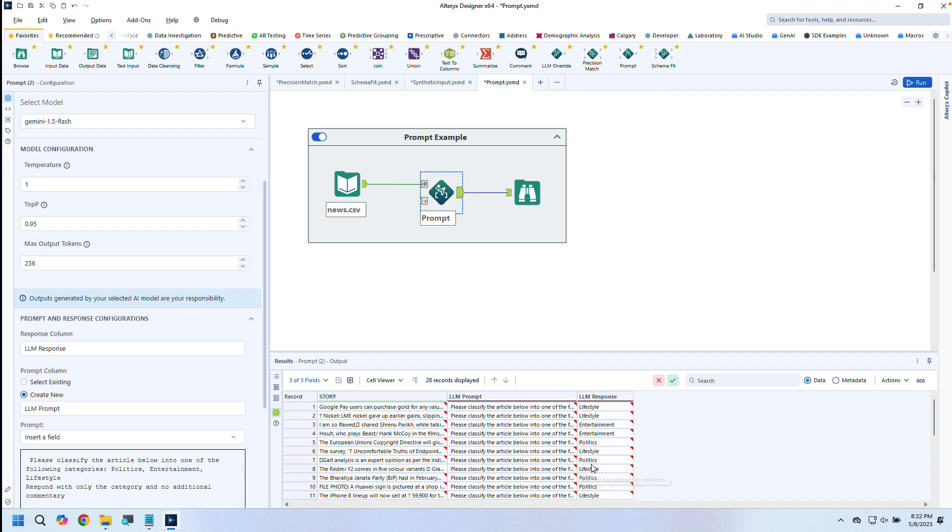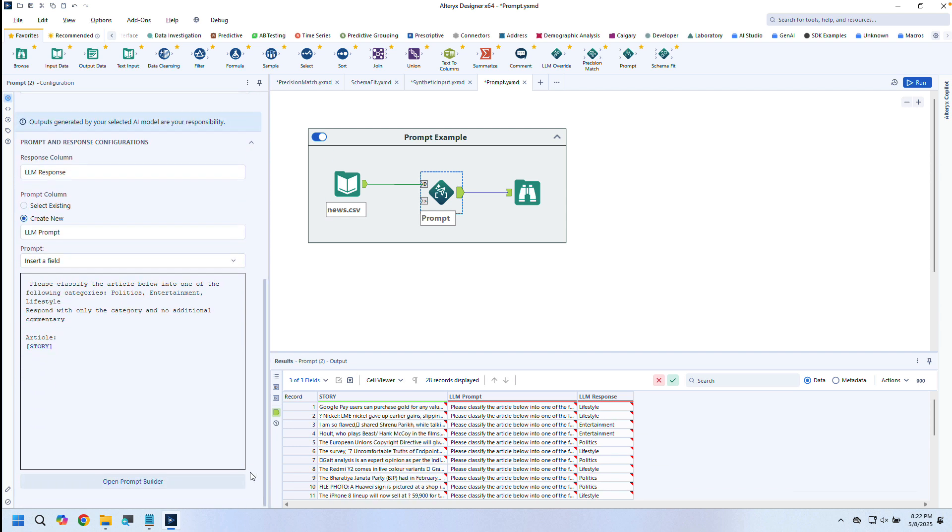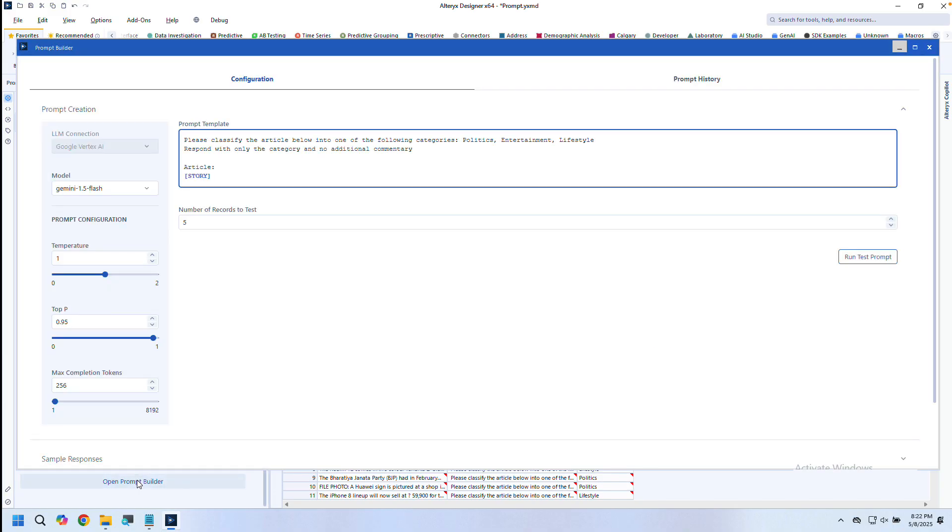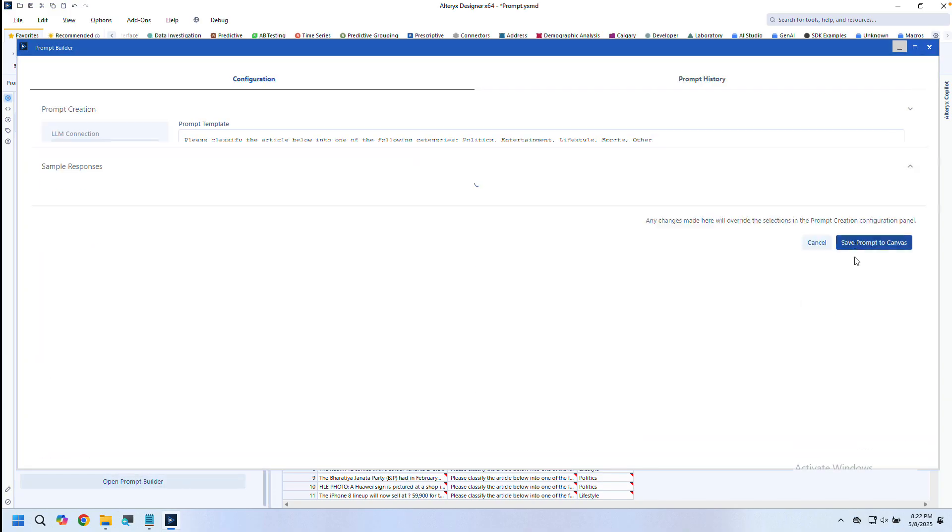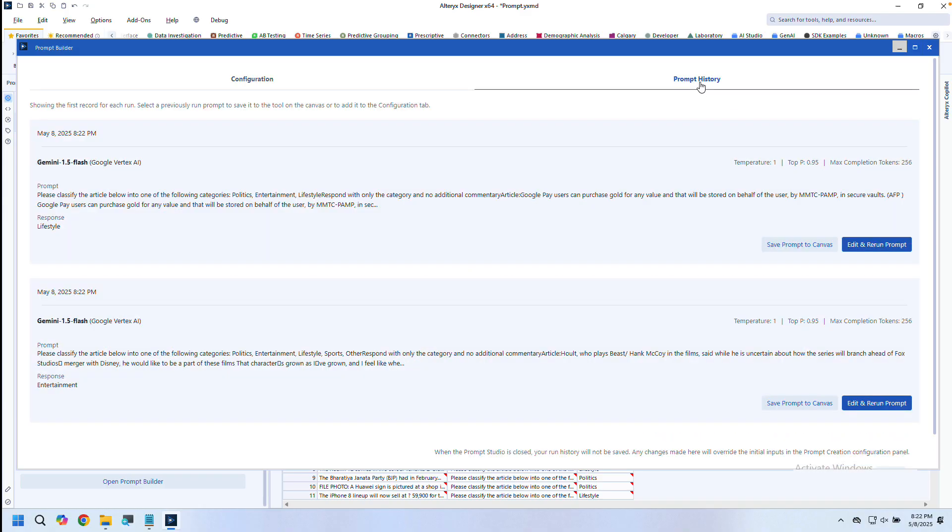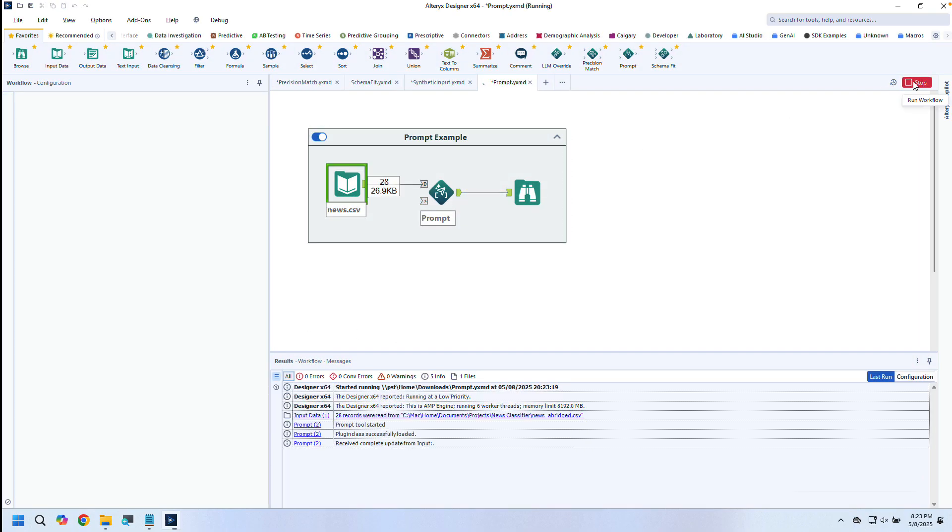But what if I want to experiment with prompts, models, or temperature settings? That's where Prompt Builder comes in. It's an interactive modal where I can try different prompt variations, swap models, and tune parameters, all with history tracking. Once I find the best prompt template for my use case, I can easily apply it right back to my workflow.